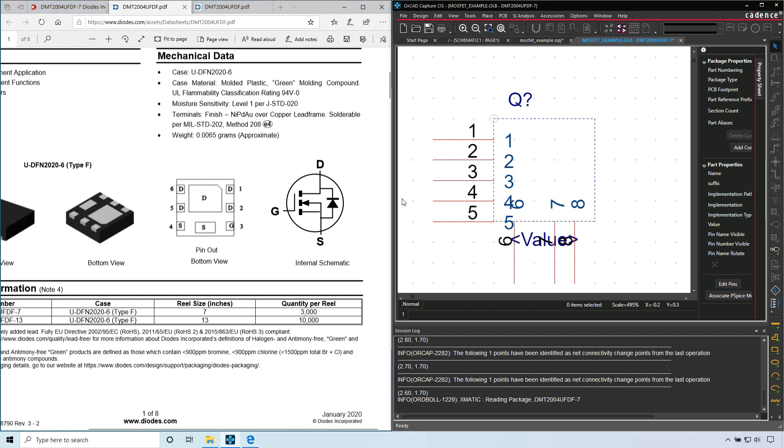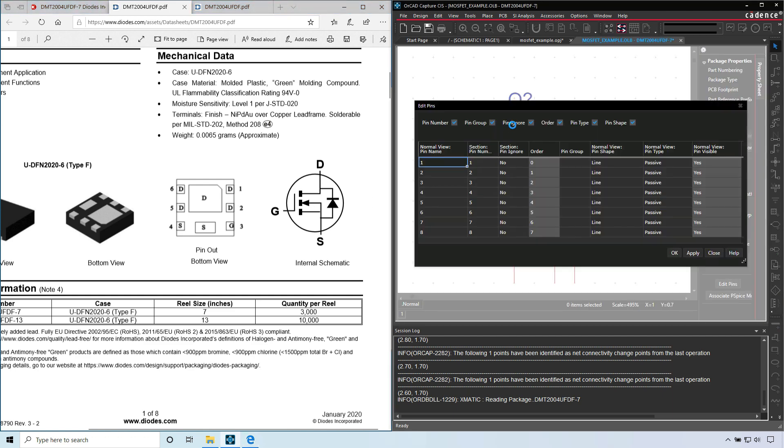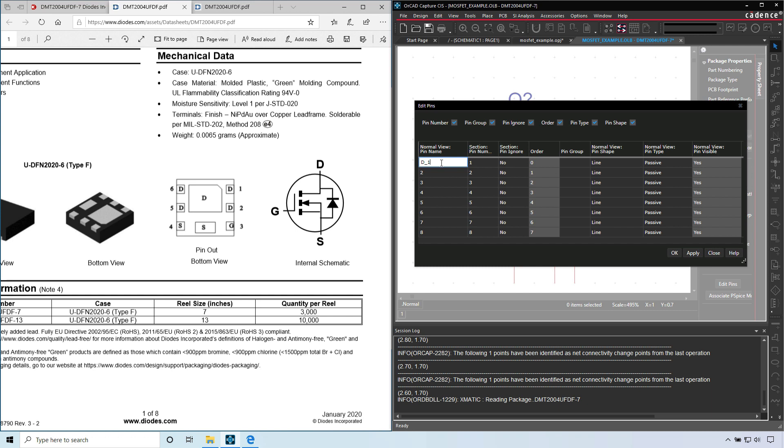Now let's change the names for these pins. Go to edit pins. For pin number one, that's D. But in OrCAD or PSPICE or during the netlist, we can't have the same name for a pin. They need to be different names.